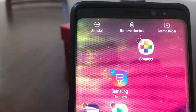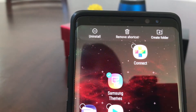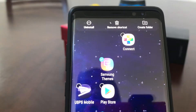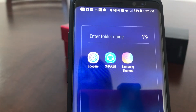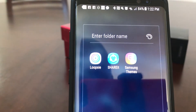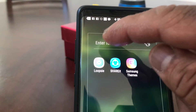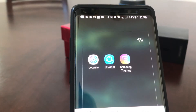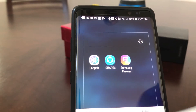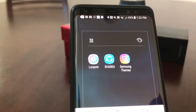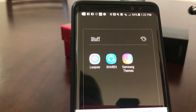Hit 'select multiple items,' then choose say three items - this one and this one. Now if you notice at the top of the screen you have a menu that pops up that says 'uninstall,' 'remove shortcuts,' or 'create folder.' Hit 'create folder' and when you do, it creates a folder and takes those apps you chose and places them in the folder.